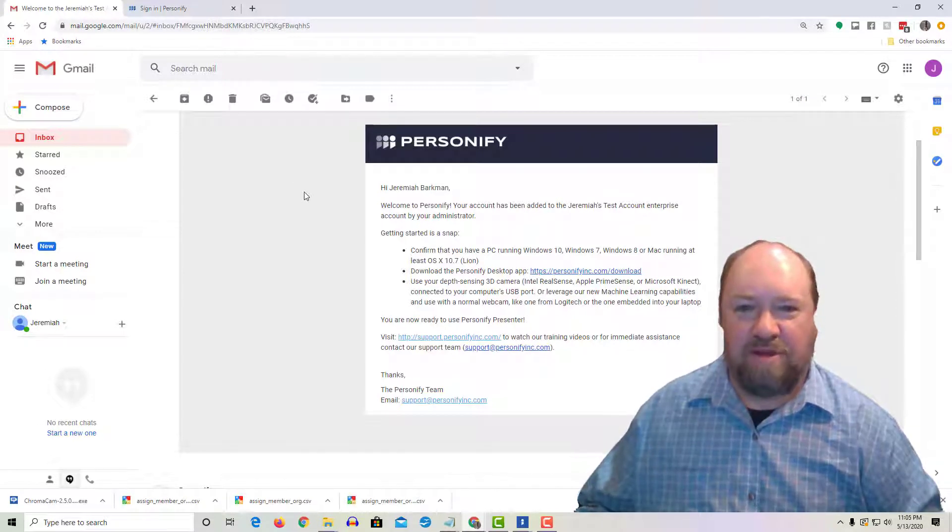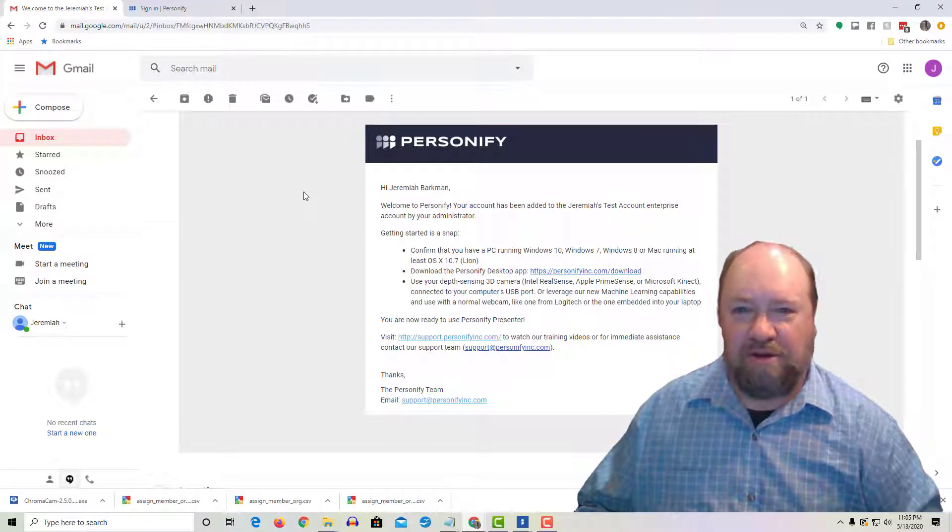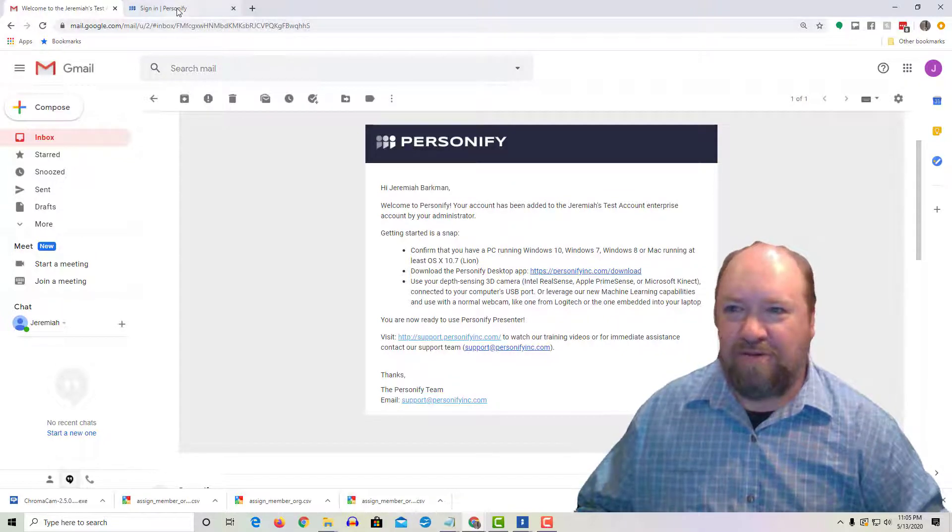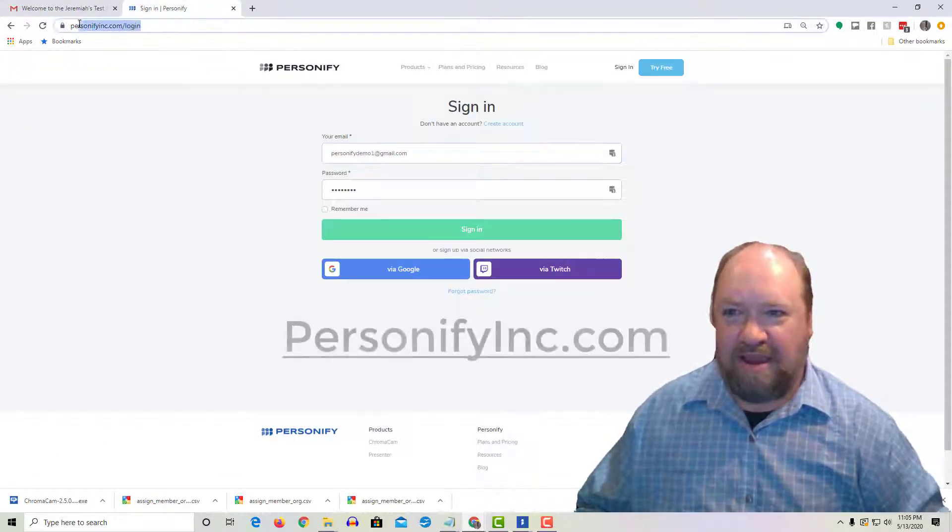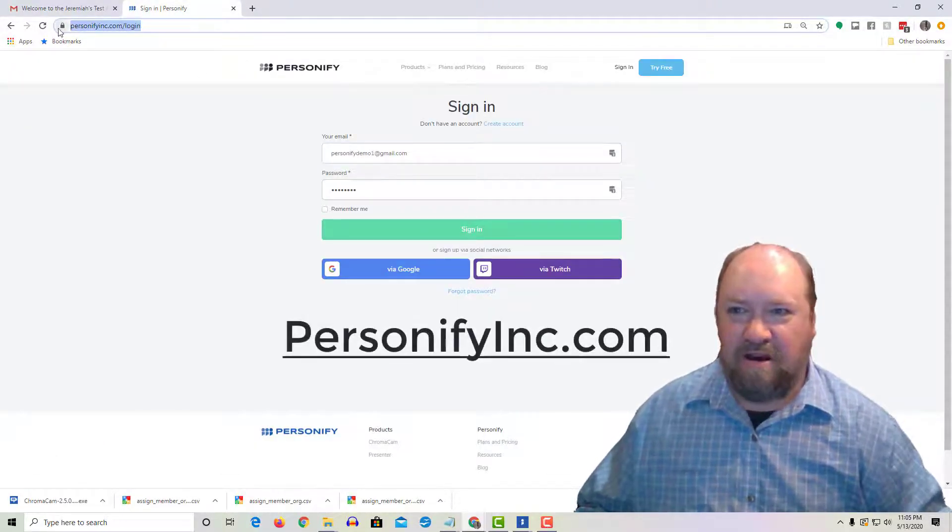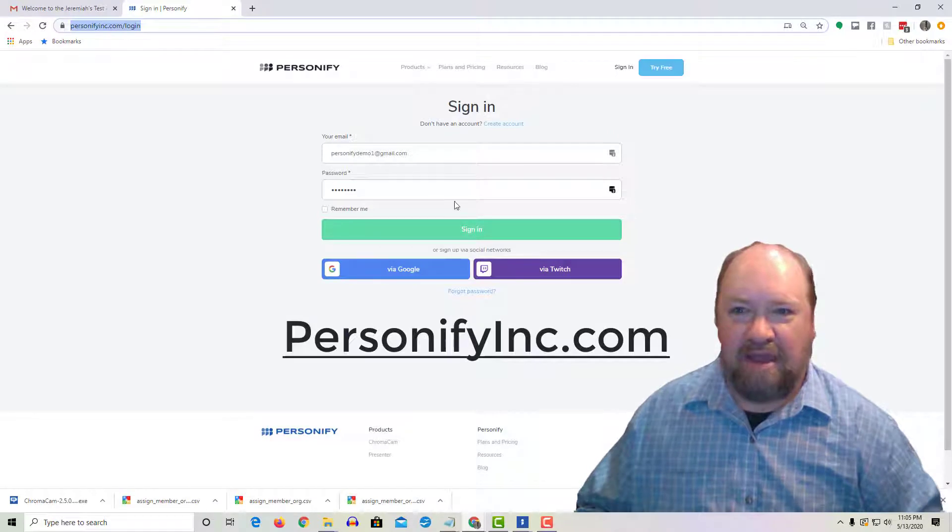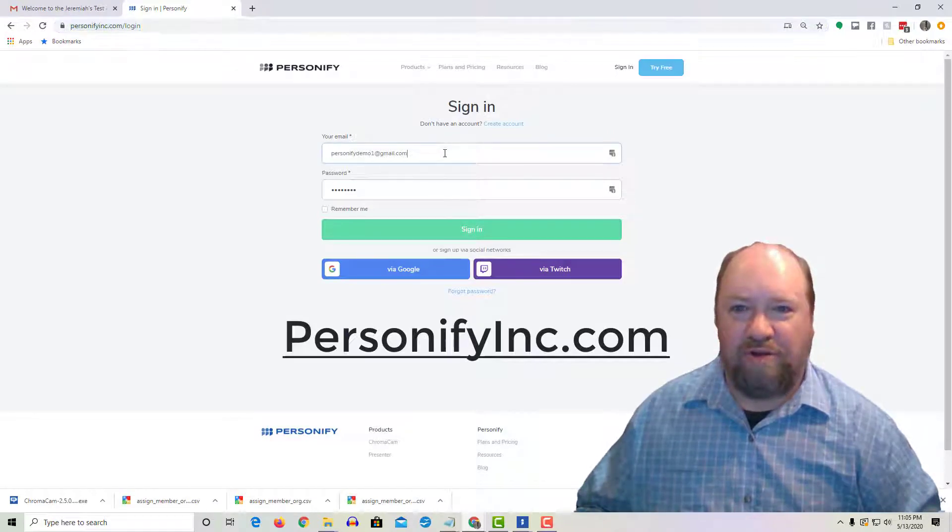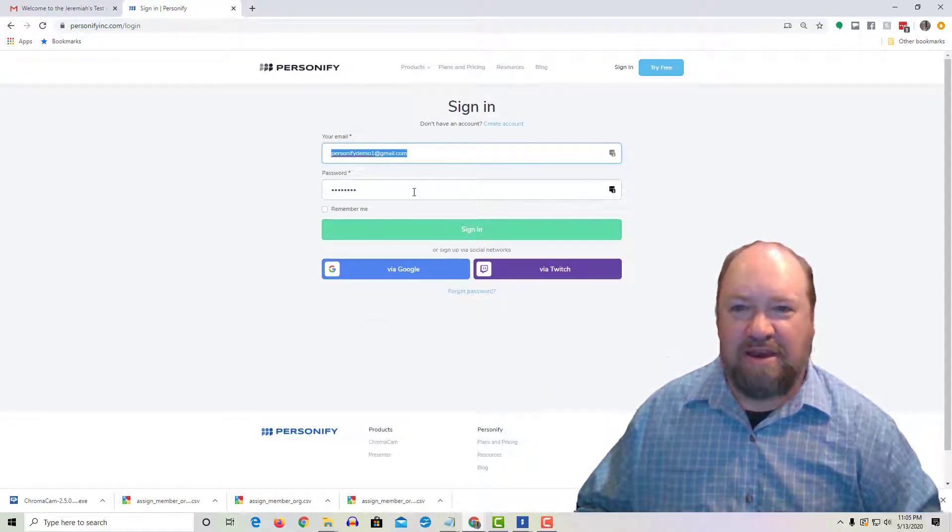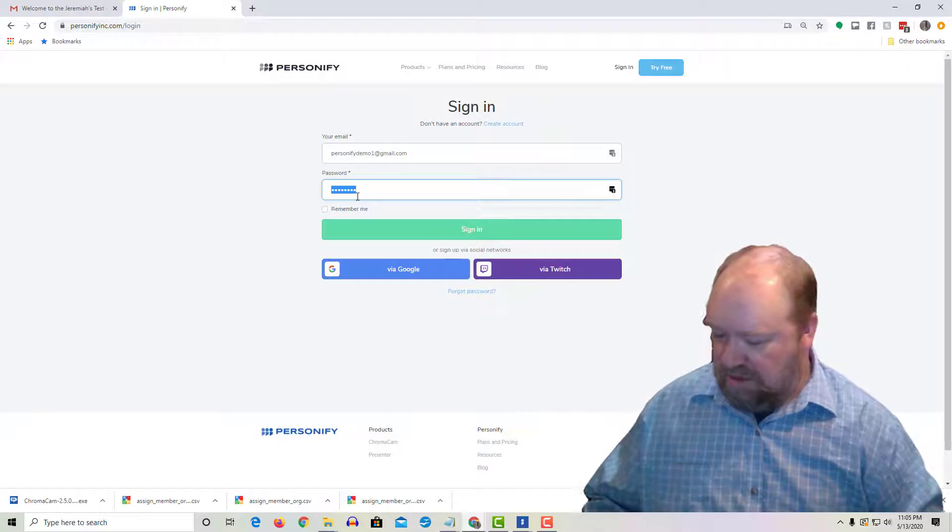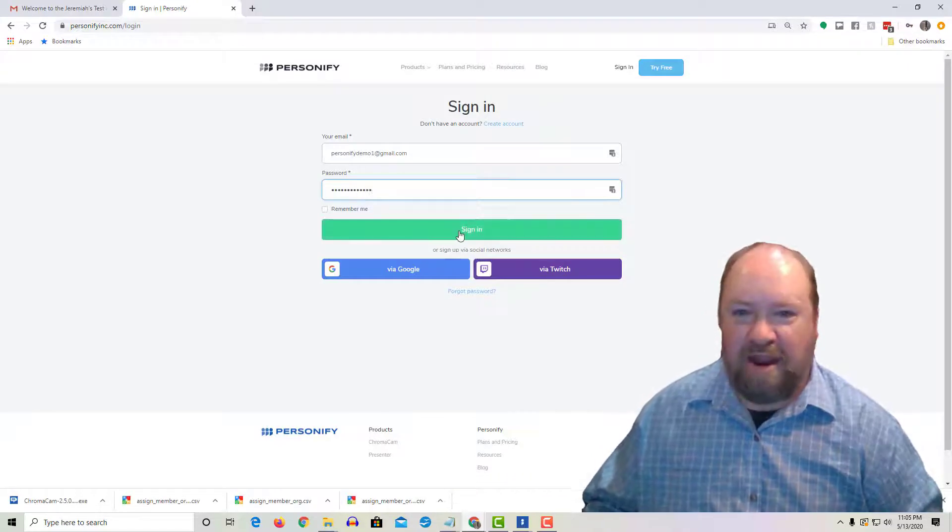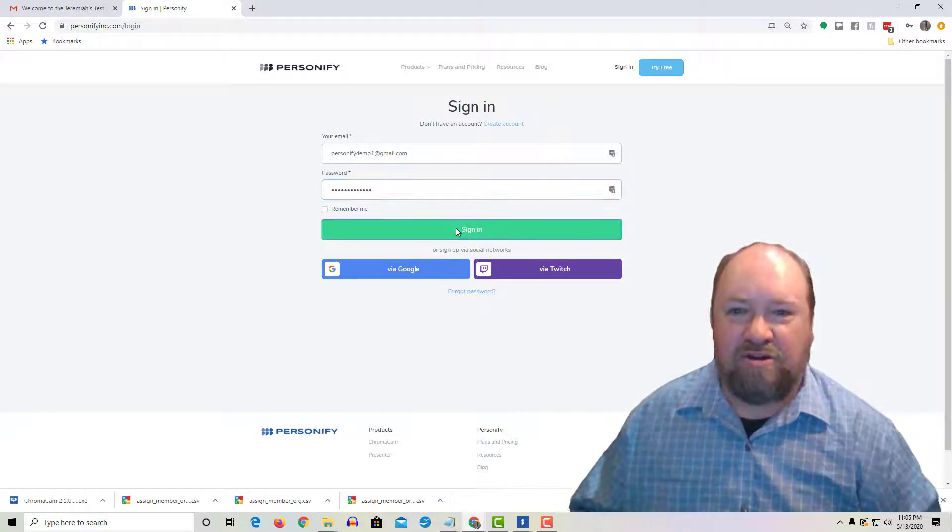It's very simple. All you do is go to personifyinc.com and you're going to put your email address in and the default password that you were provided, and then you just click sign in.